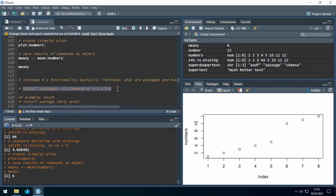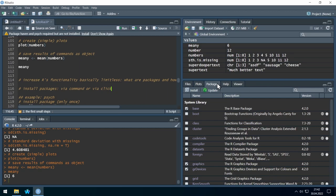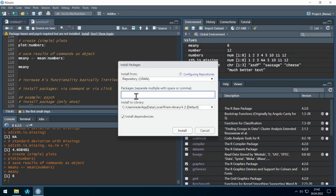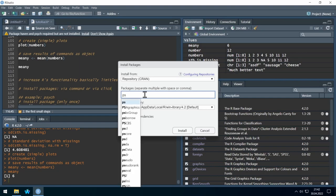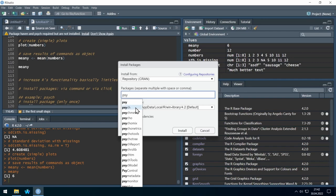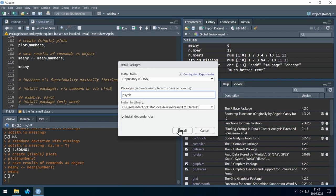How do we install packages? There are two ways. First, the mouse way: go to the Packages tab on the right side and click Install. You can enter the package name — for example, the 'psych' package. Start entering it and suggestions appear. Click Install and it will be installed.